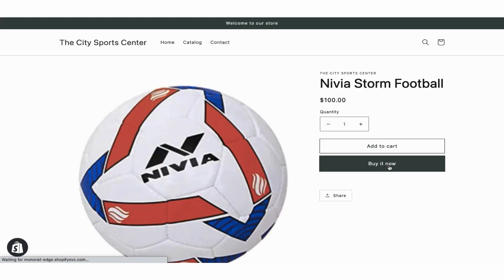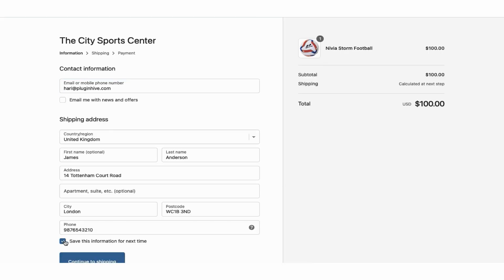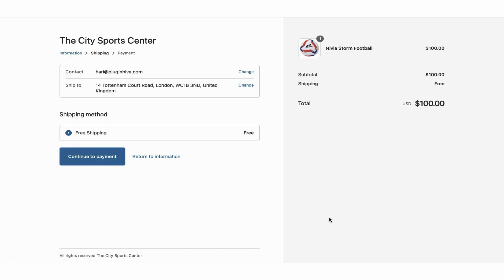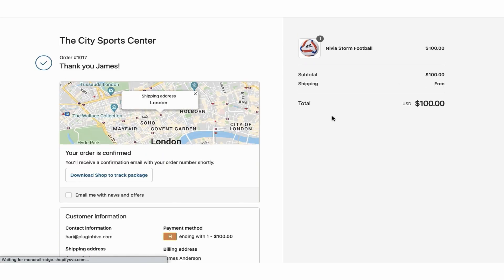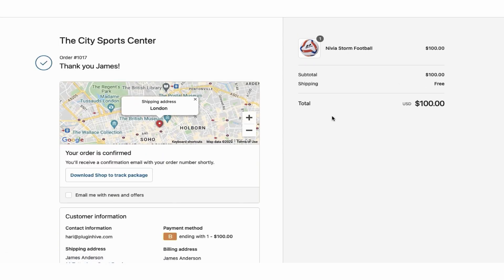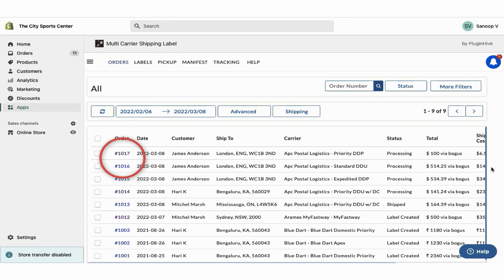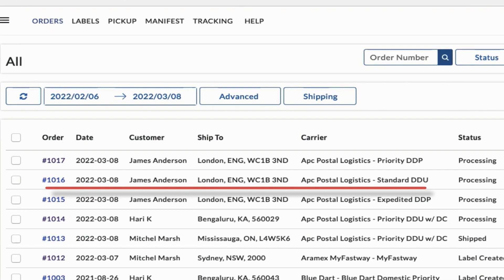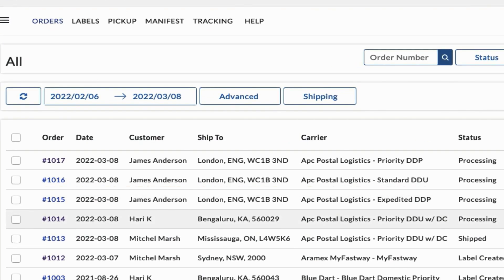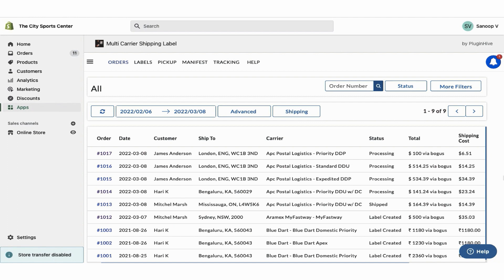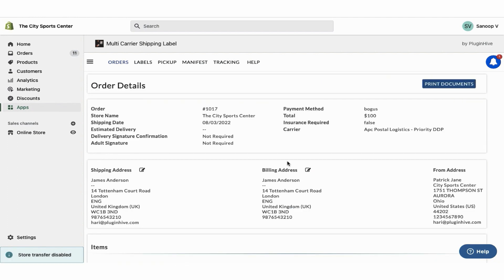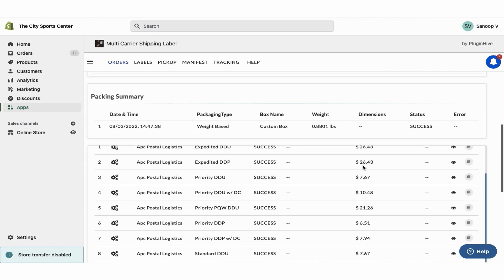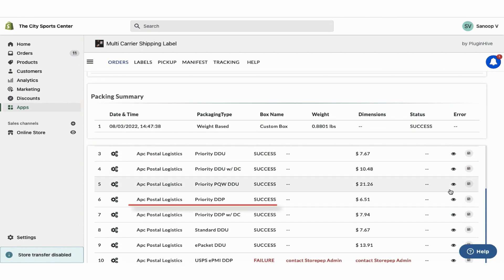Now let's place another order, but this time using free shipping as the shipping method. You can view both orders in the app dashboard. Here, the shipping service is set to APC Standard DDU Service — the one selected while placing the first order. However, for the order placed using free shipping, the app automatically selects APC Priority DDP Service, which is the cheapest available shipping service.